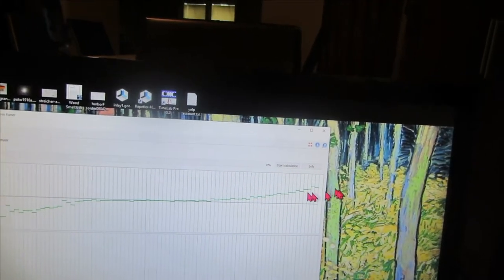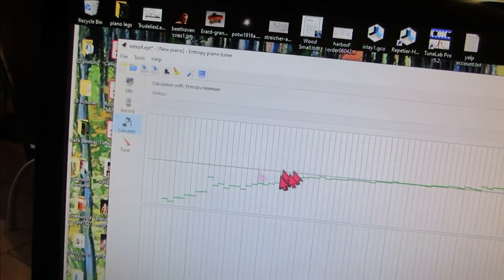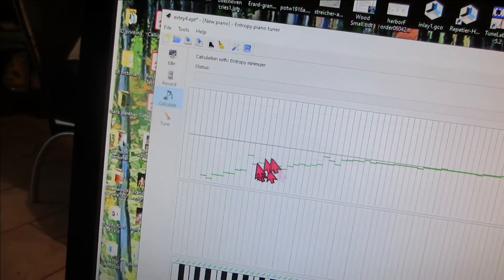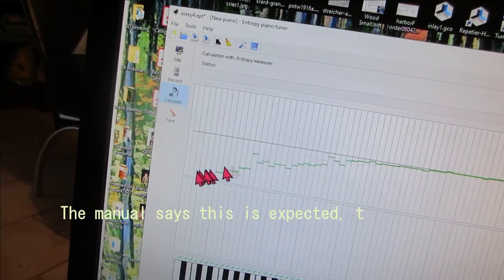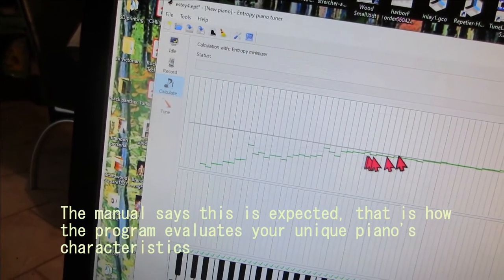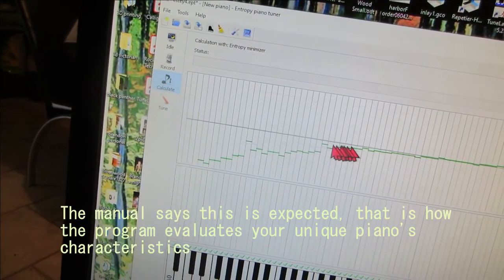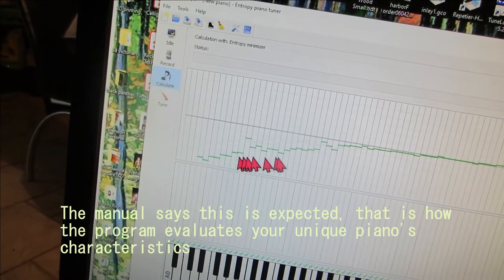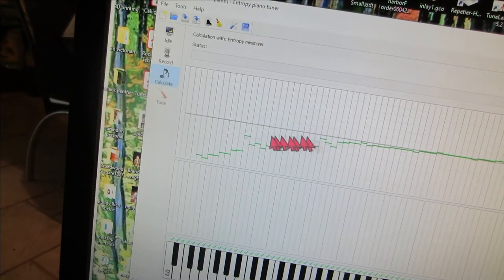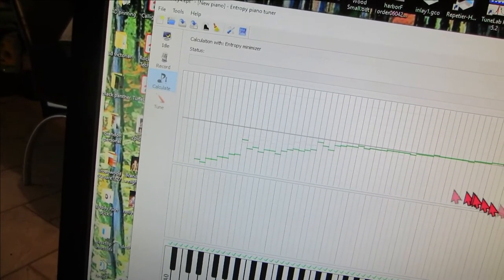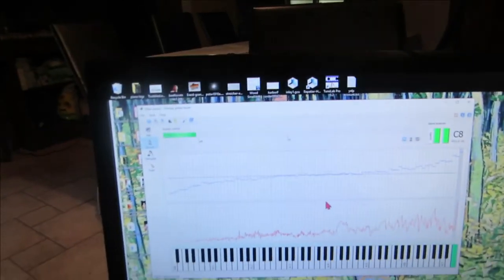Doesn't look too bad, but we got this weird jump here and this weird jump here. Couldn't be smoother. I think if this was all smooth, a smooth curve, it might be better.